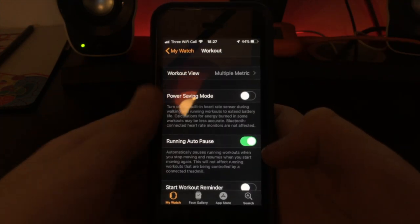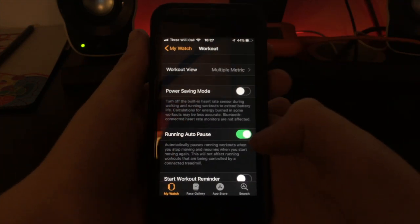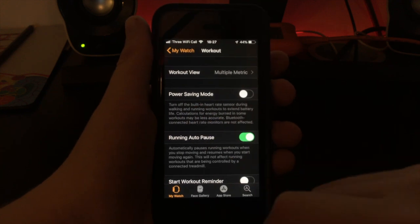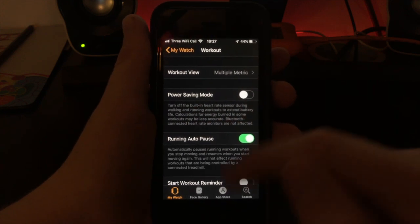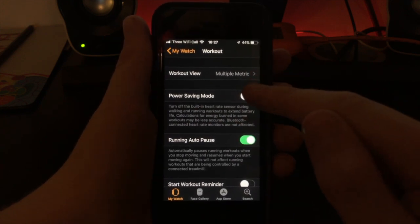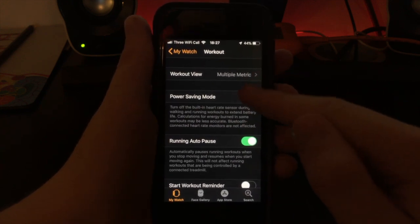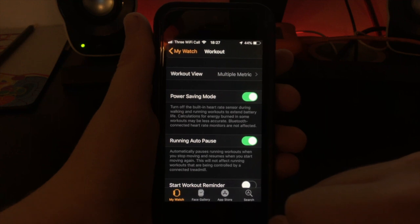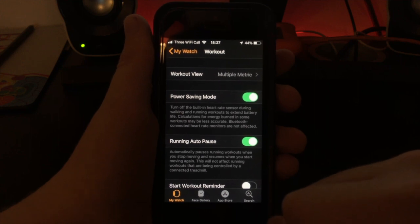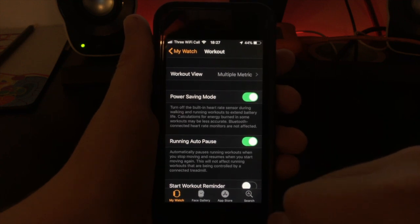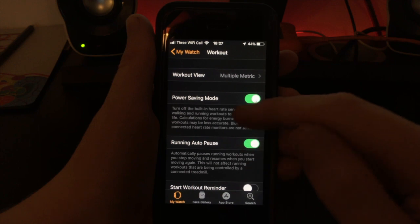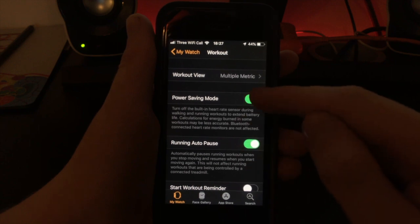If this still isn't helping, whilst you're doing a workout, Power Saving Mode might be the answer. Power Saving Mode turns off the heart rate sensor during a workout, saving battery life. Thank you for watching and please subscribe for more content.